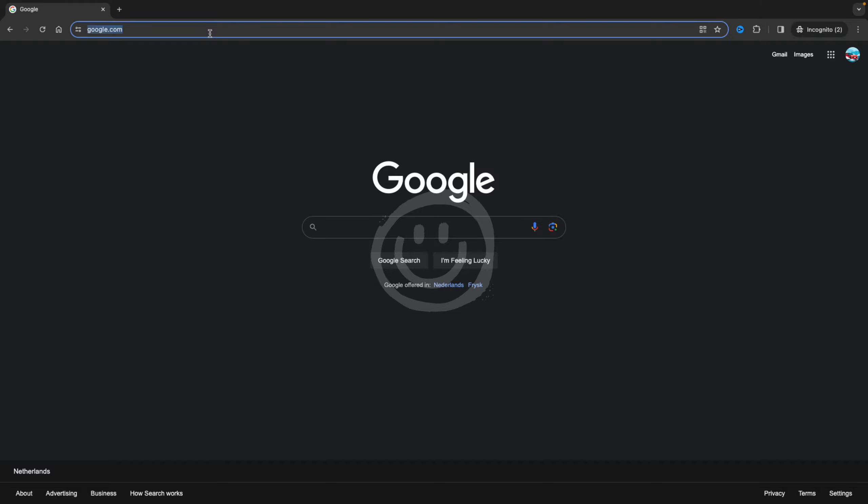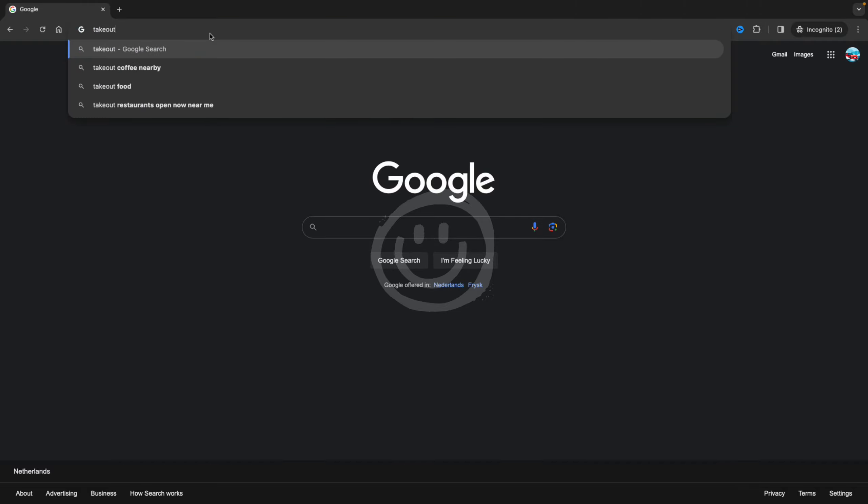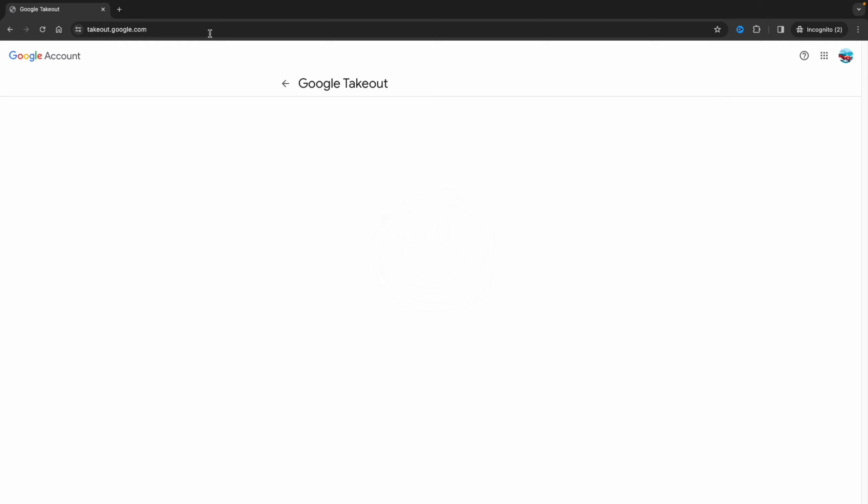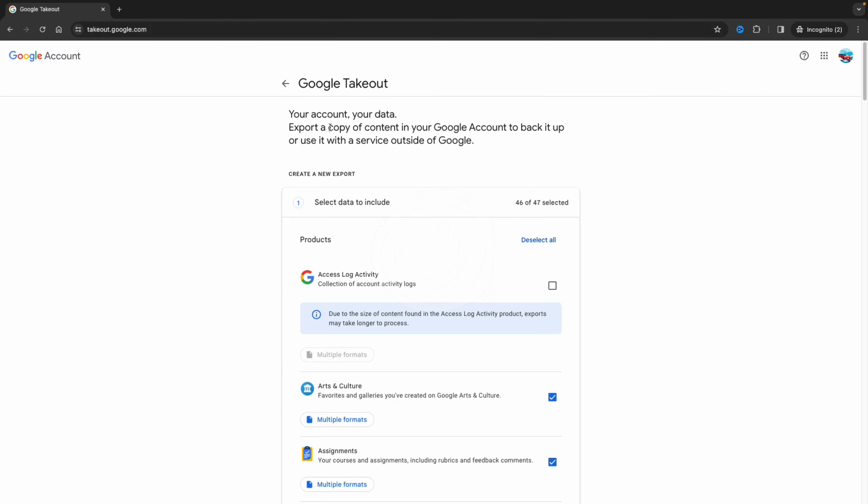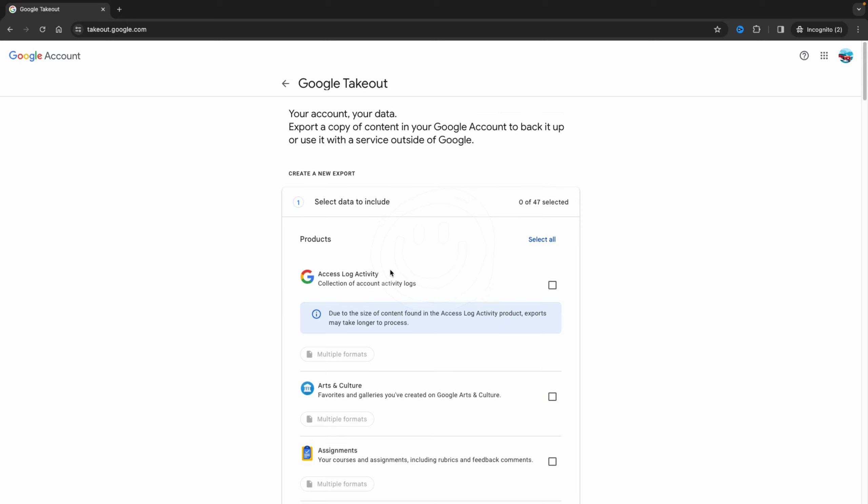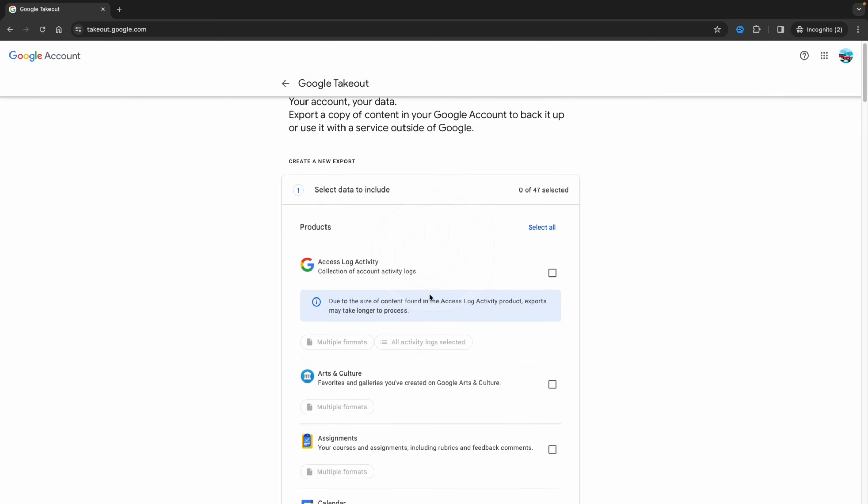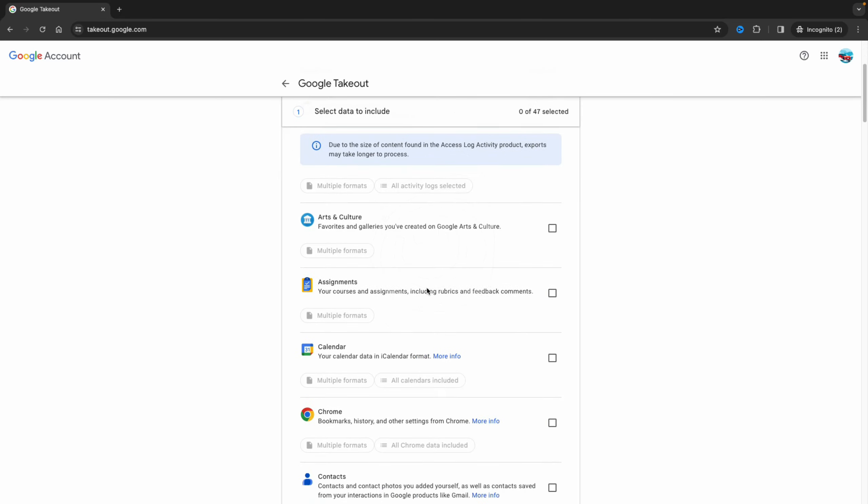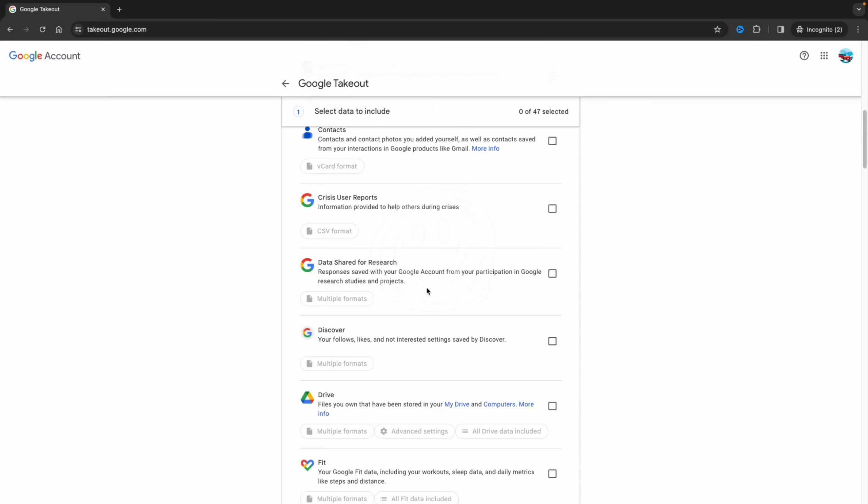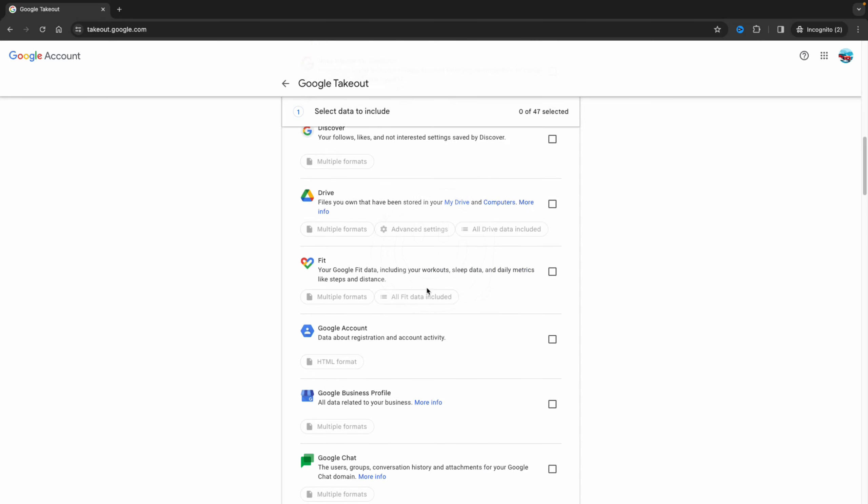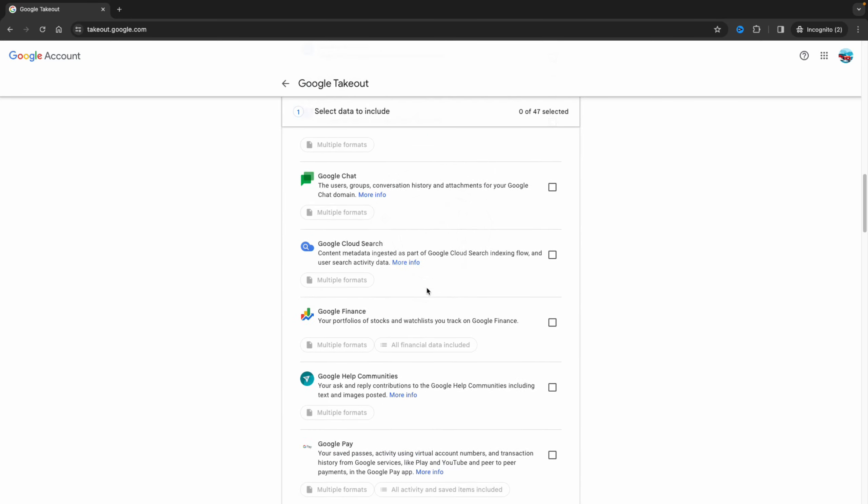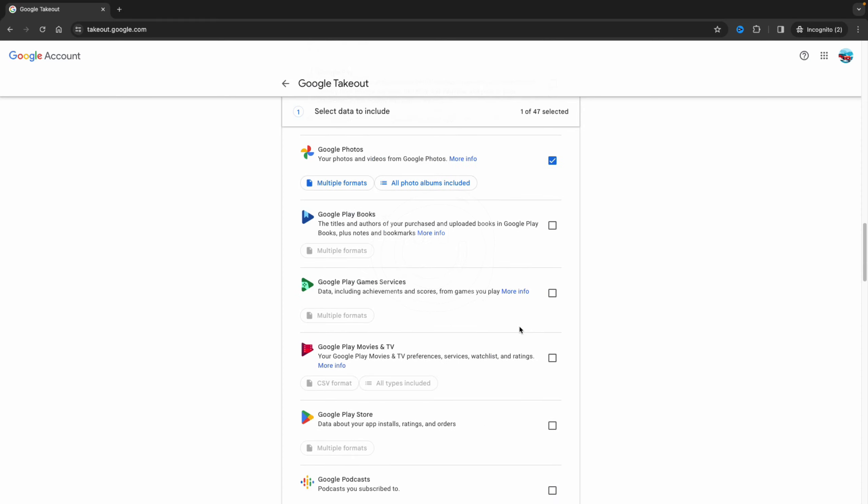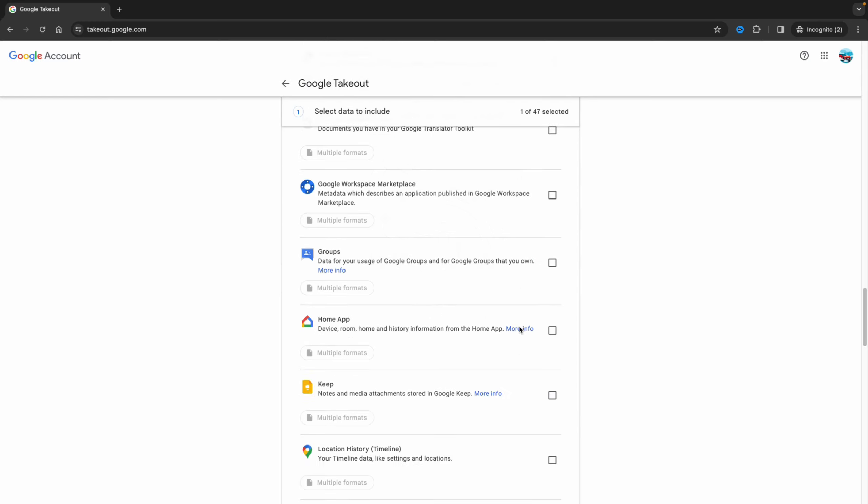First of all, you need to go to takeout.google.com and over here I deselect all of the options. Then you need to go down to Photos - over here Google Photos - and you need to select this one. Now you go to the bottom of the page.